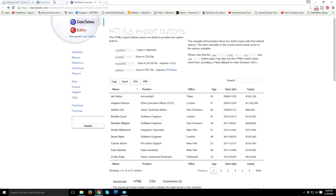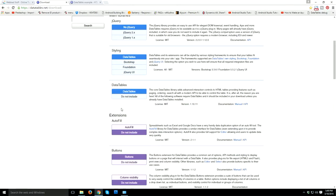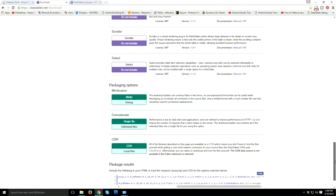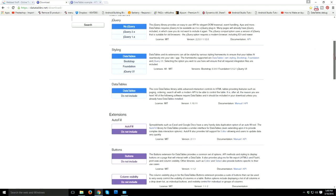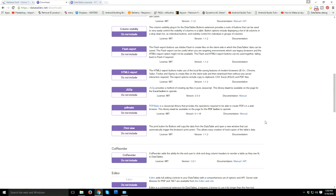I would like to show you another method which works like a charm — the DataTables Download Builder. You can find this at datatables.net/download. Here you can see many labels to enable and disable the functions you need. I enabled the Buttons label and checked all labels: Flash Export, HTML Export, JSZip, PDF, Print, and View.